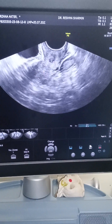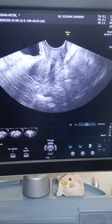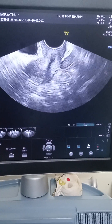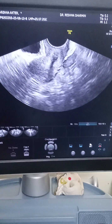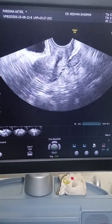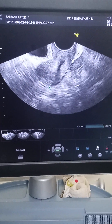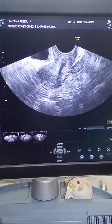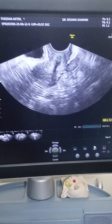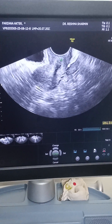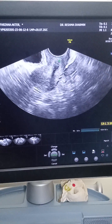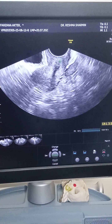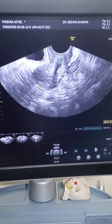You can notice that the uterus size is very small. If we measure the uterine size, you can see it seems really small — the uterus measures only about 3.9 or 3.5 centimeters.